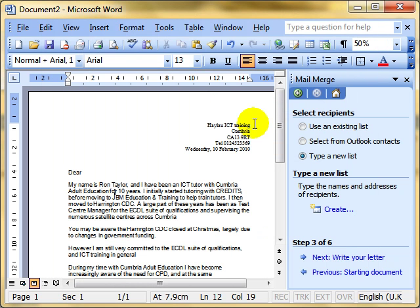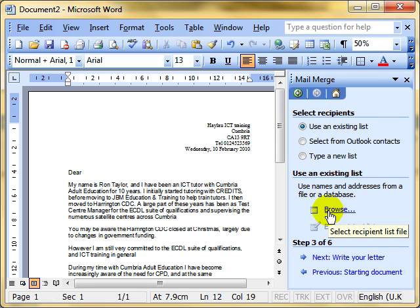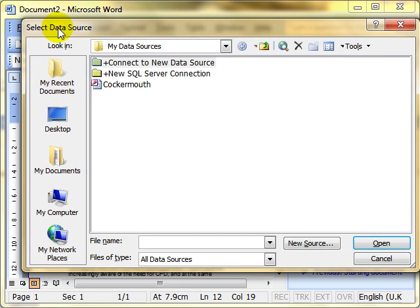If you do already have that information, you've already typed it in somewhere, then we use an existing list and that's the normal. Use an existing list. Well, we need to browse for it. So we click the browse button. This takes us to the select data source. The source of the data. Where is it?